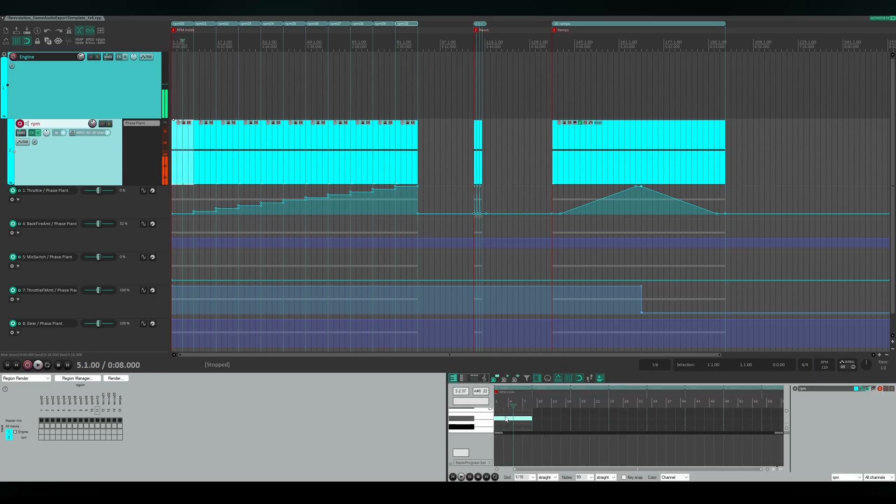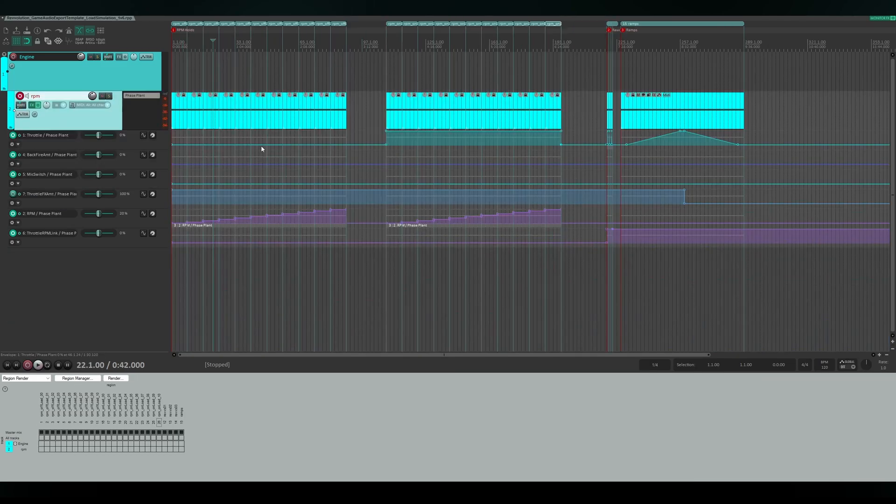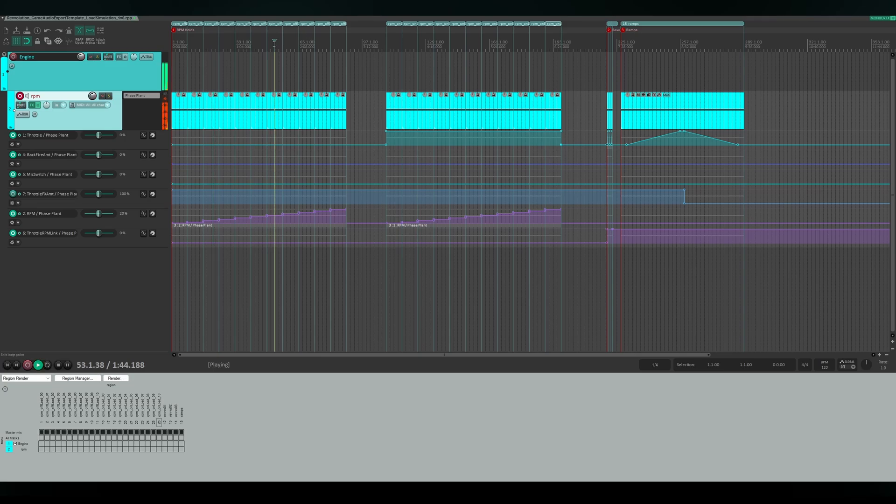The second template is set up in a very similar fashion, but allows it to rapidly render on and offload engine sounds, together with the aforementioned revs and ramps.